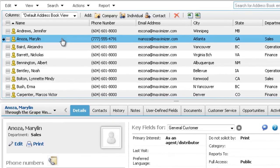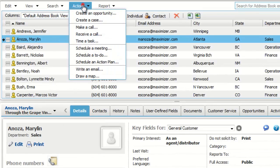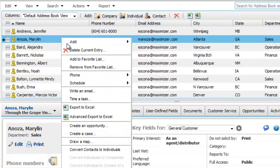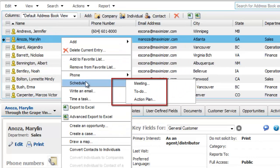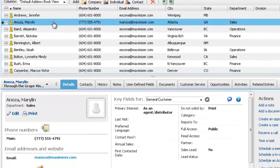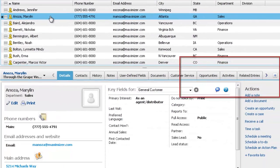You can schedule a task from many places in Maximizer, including the actions menu, the right-click menu, the details tab, and the activities tab.